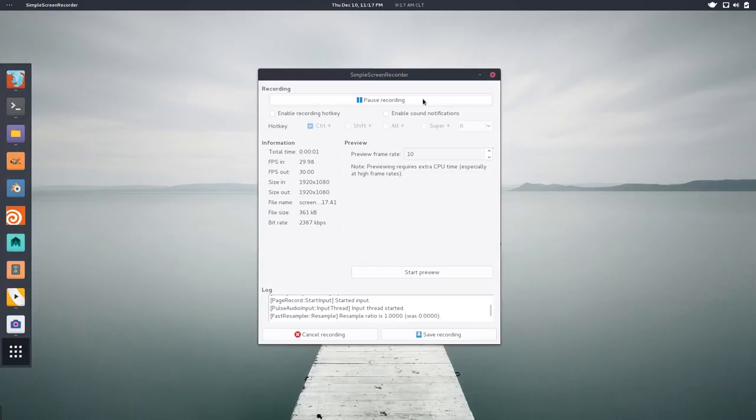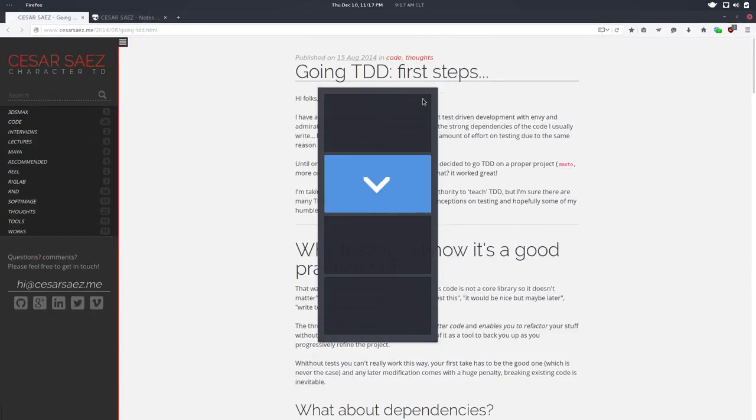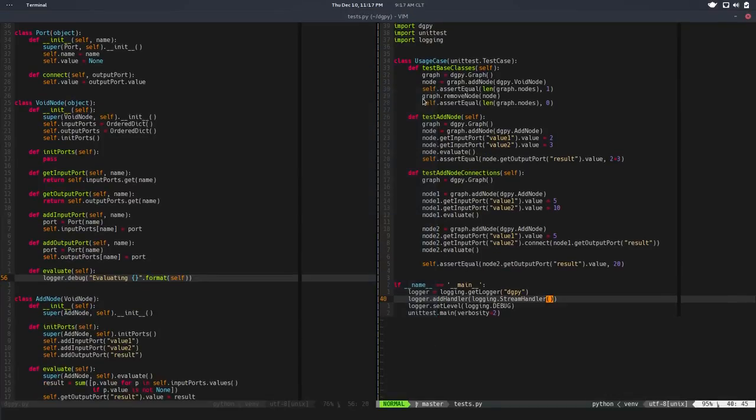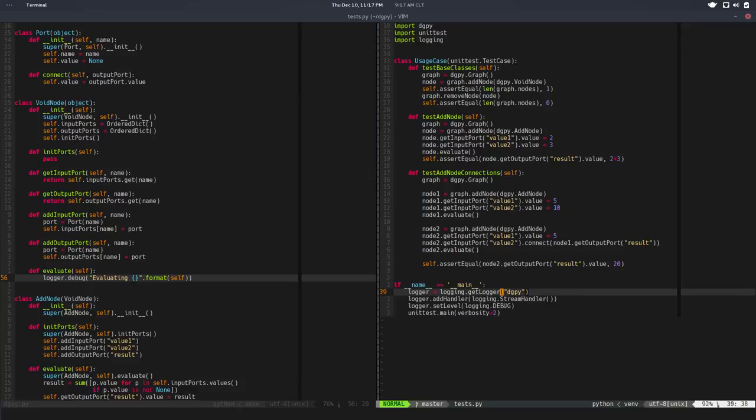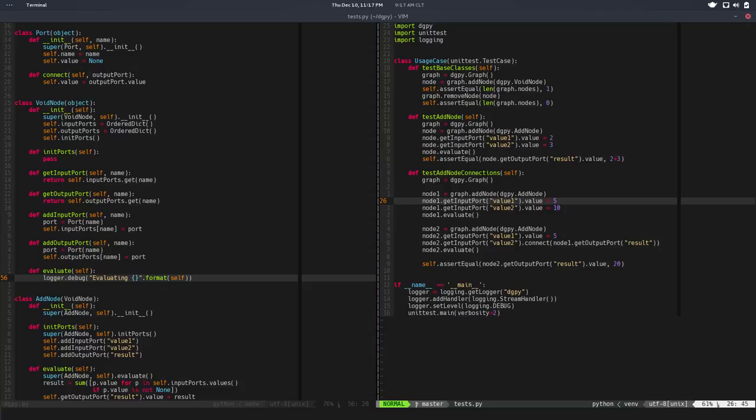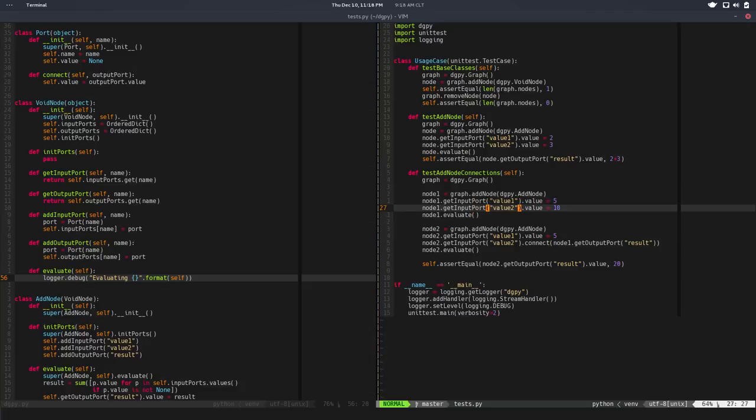Hi there, I'm Cesar, I'm back. In this video we'll do a little bit of cleanup. There's a few things that are a bit annoying like setting these values, the input port values on each node. It's kind of ugly.